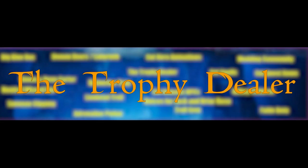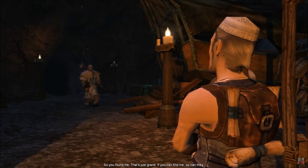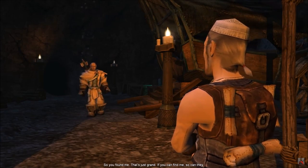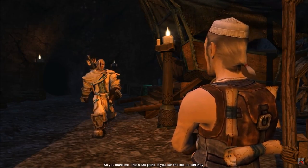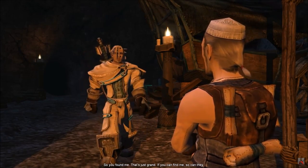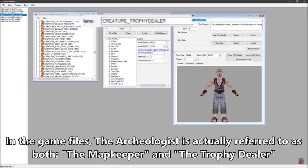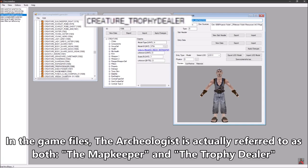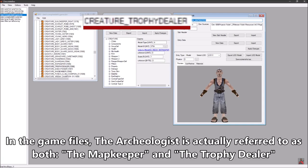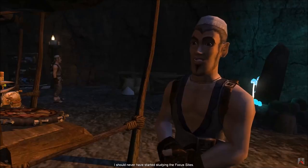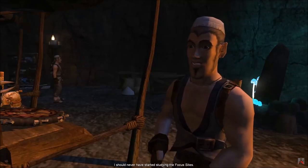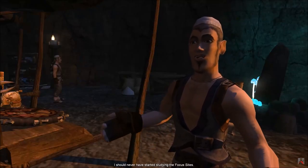The Trophy Dealer. Those who played Fable: The Lost Chapters should know the character of the archaeologist. In the game files, his model is called 'The Trophy Dealer,' which may be a hint to his original purpose.